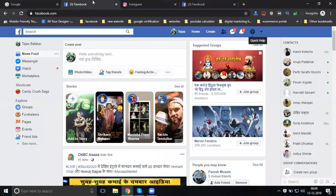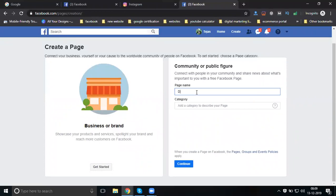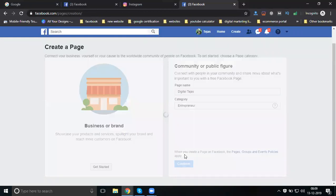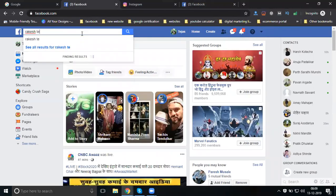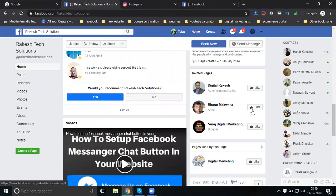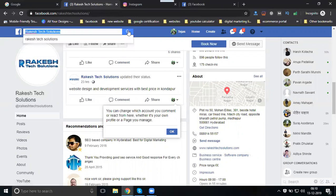If you are an entrepreneur starting a company or brand to promote your purpose, go for Public Figure. Click Get Started, enter your name and category - for example, entrepreneur - and your country. If it is a company, the address will also be shown.